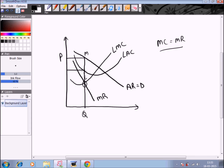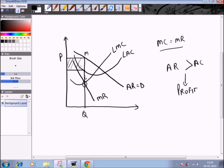This shows the difference between the average cost curve and the average revenue curve. The average revenue curve falls above the average cost curve, which means average revenue is greater than average cost — depicting a profit situation. This particular portion represents the amount of profit the firm is making. So we can see that in the long run the firm is making super normal profits.